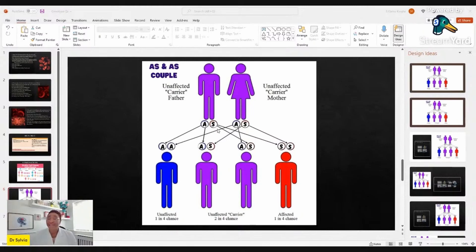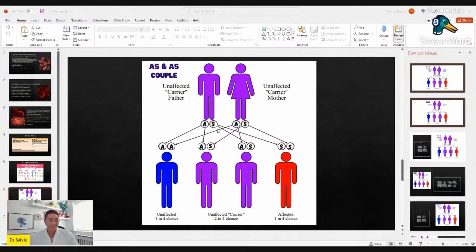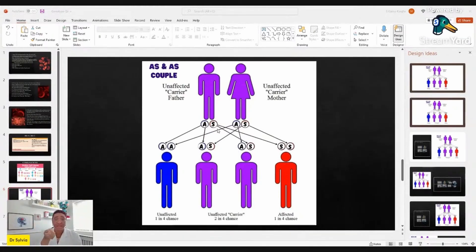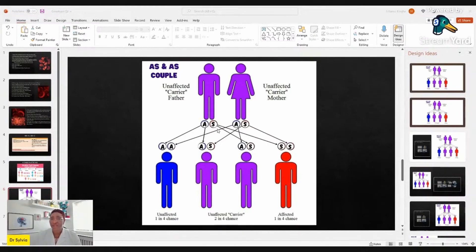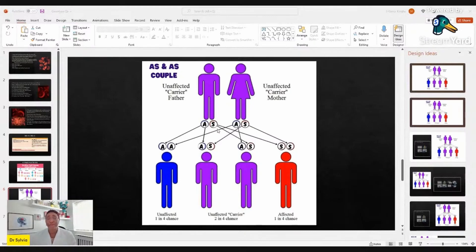There's an equal possibility that you could end up with an SS or CC genotype child, with all the complications that involves. If you remember anything from this livestream, think of the dice or the coin toss — we can't predict it. If it happens and you have no way to treat the condition or look after the child, you have created a lifetime of distress for an innocent child.